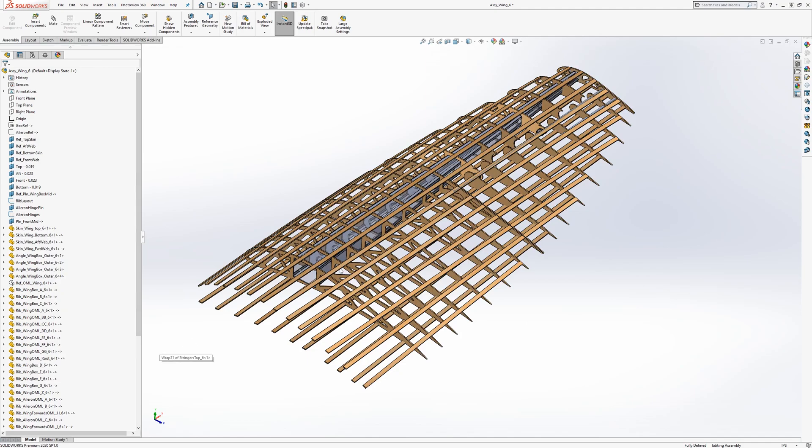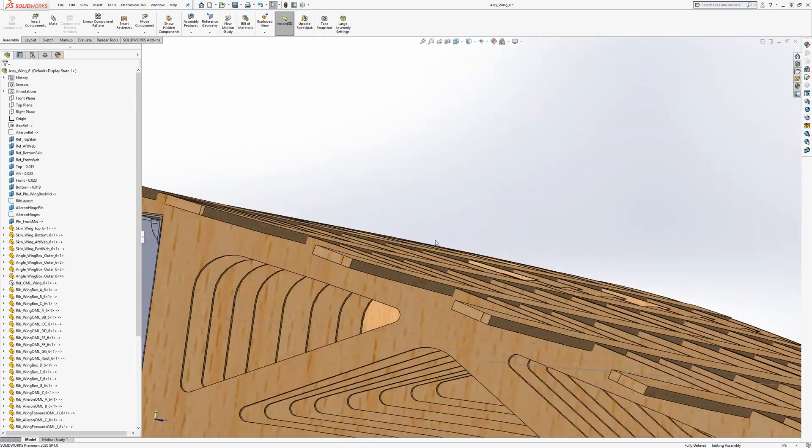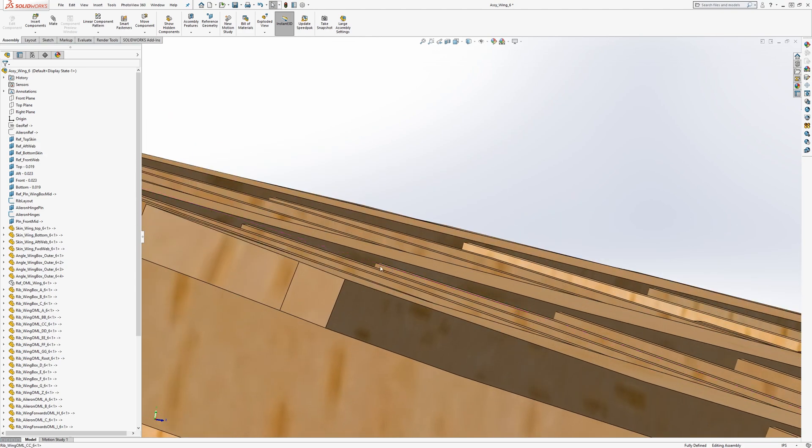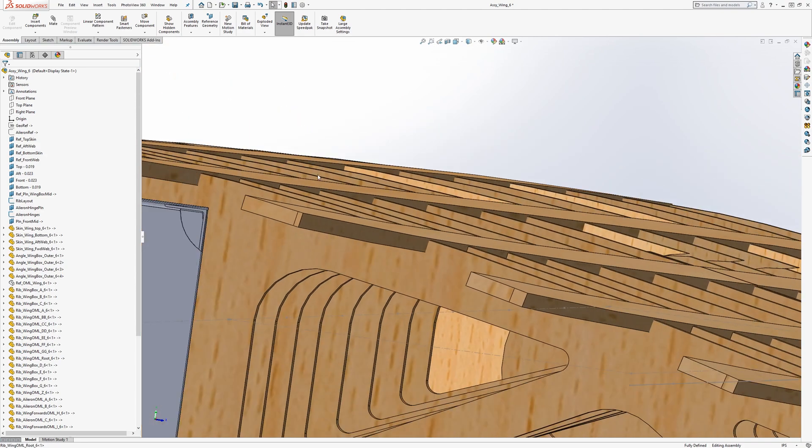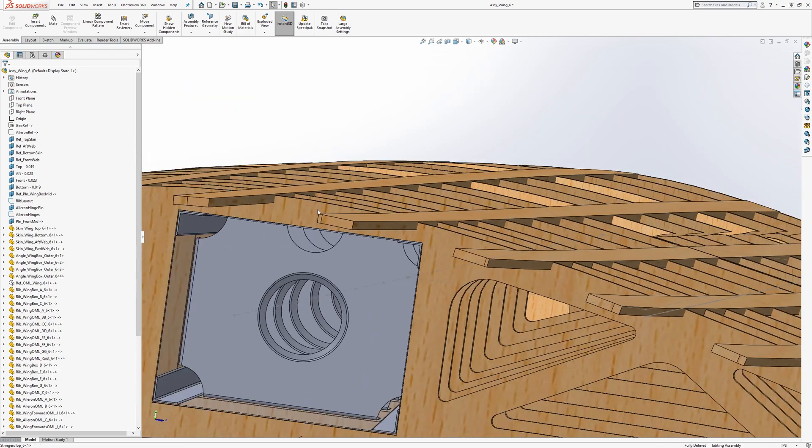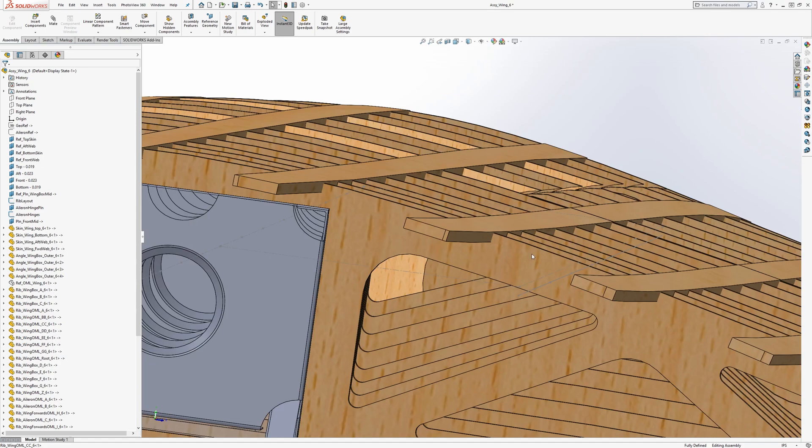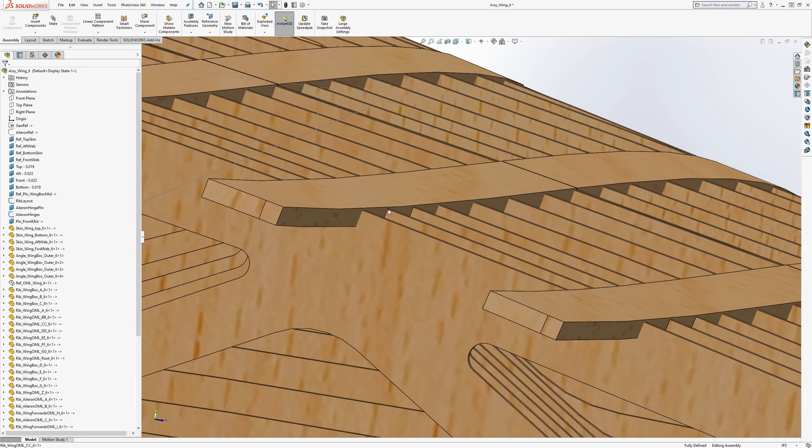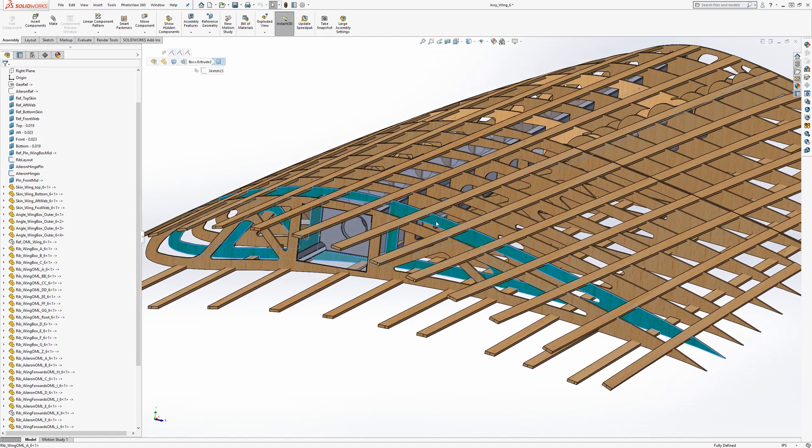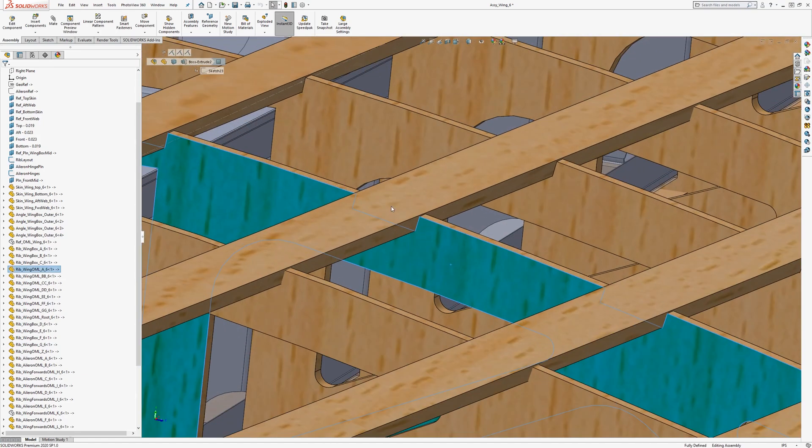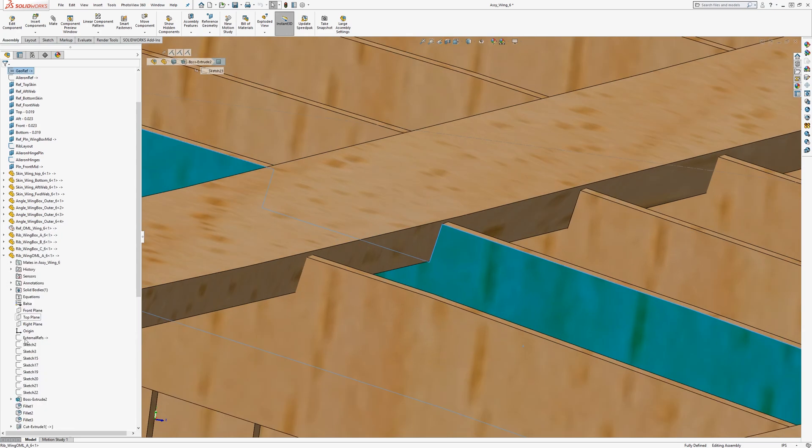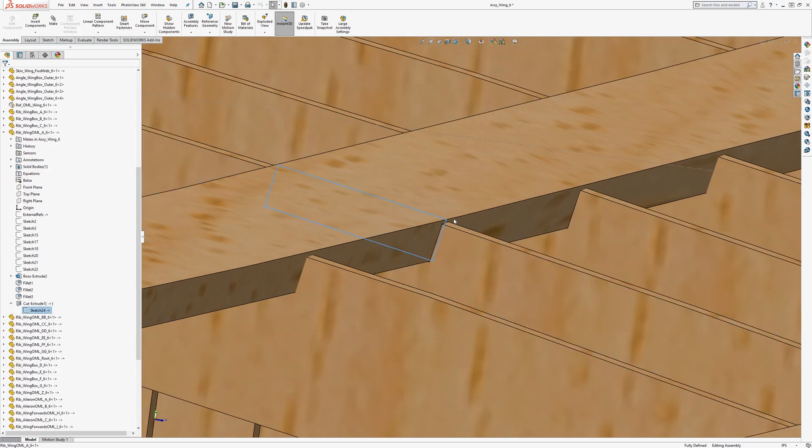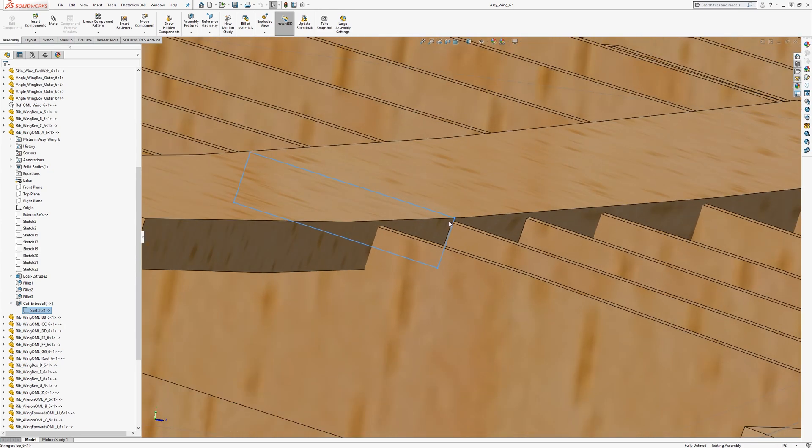And you can see how the stringers are very slightly above to the outside of the OML. And like I was saying before, that's on purpose just so that the intersection will always create. For instance, if we look at this rib, the intersection in here always creates a sketch that's closed.